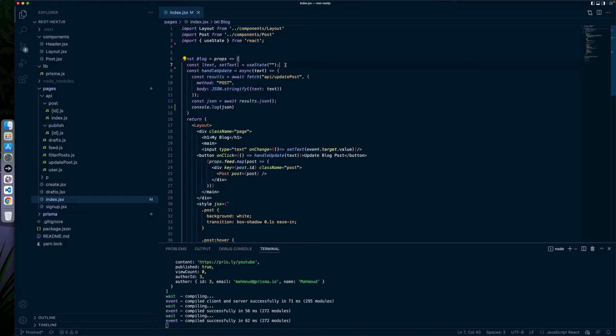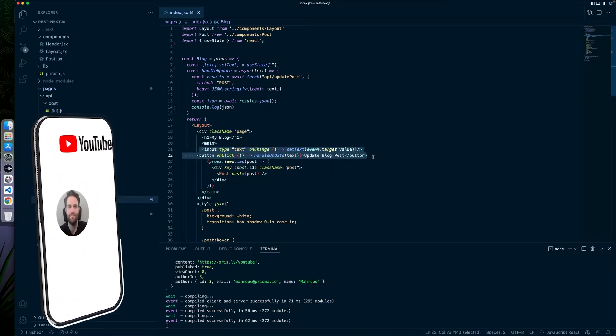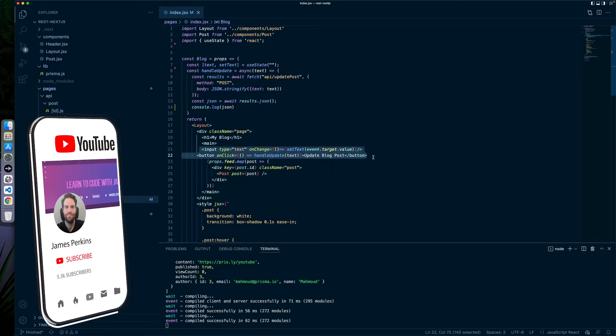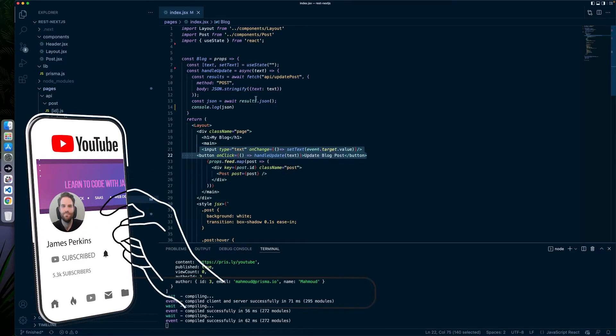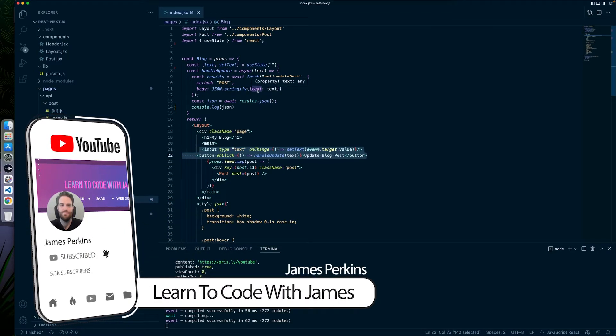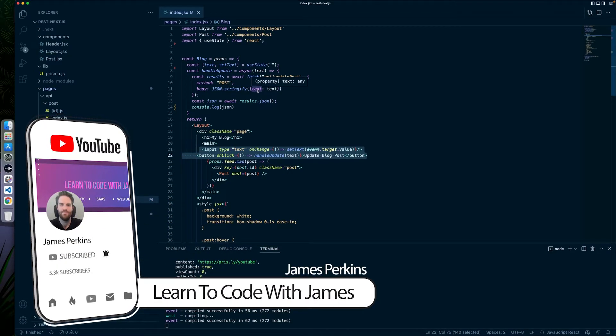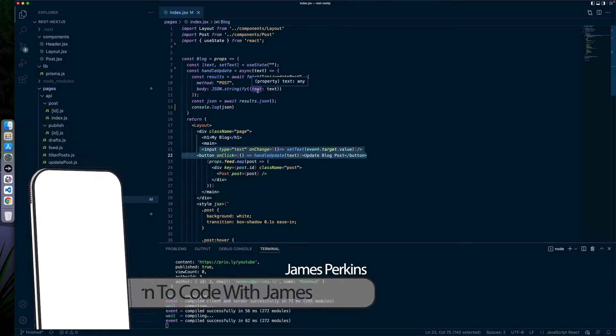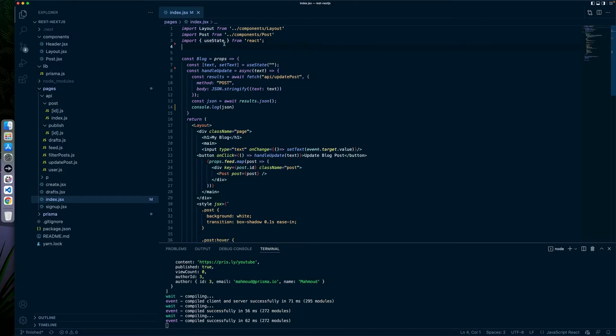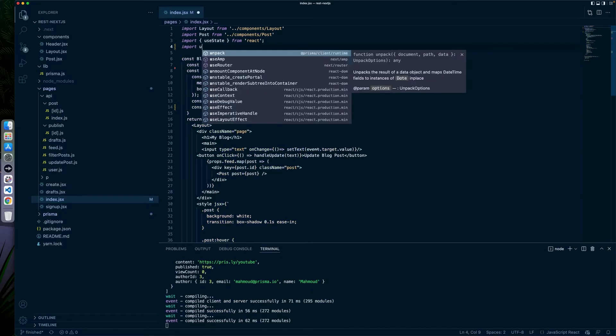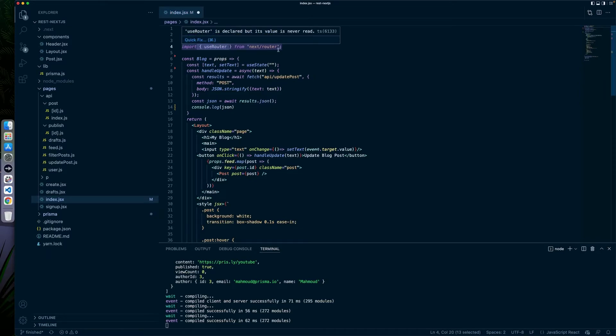So we're back inside our Next.js project and we have this handle update. And this is what happens when someone does the input and clicks the update blog post. So we need to update something in here to allow us to essentially refresh the page. So the user knows what's happened. What we're going to do first is import use router from Next.js. And that's just import use router next slash router.